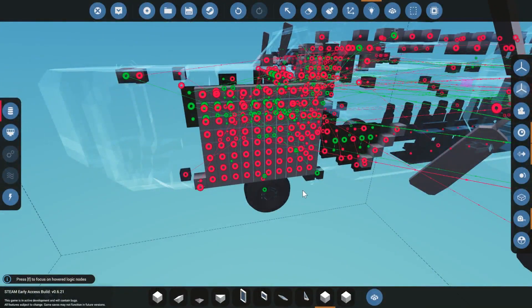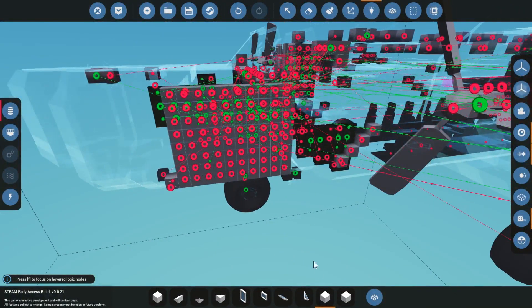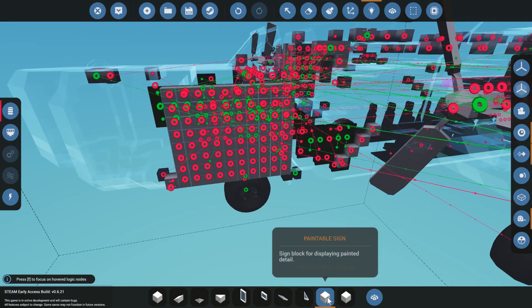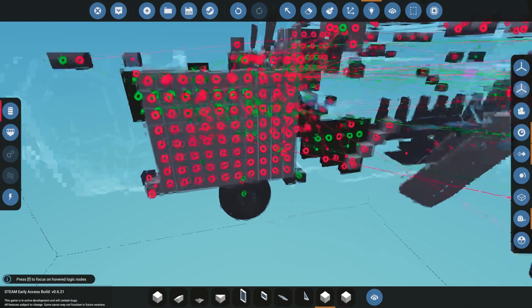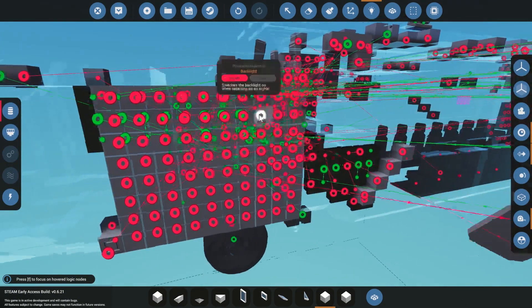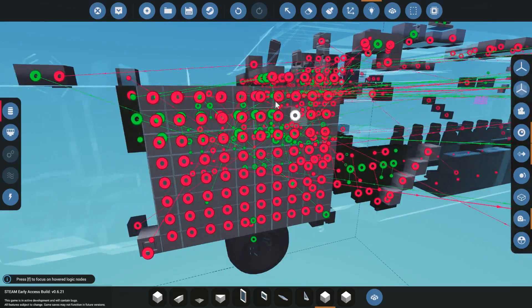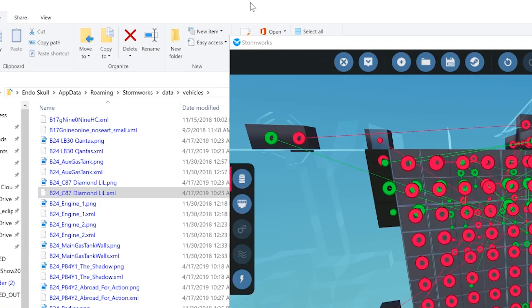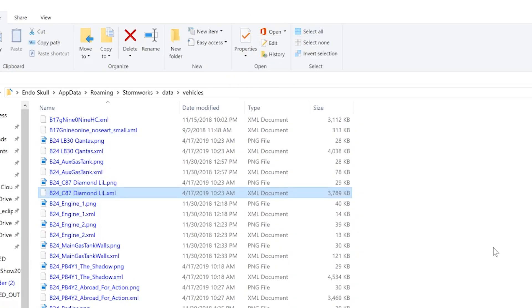Going forward, all my artwork will probably be paintable signs if it's not going to light up. But for now I'm going to convert these old ones. So what we need to do is go ahead and get out of Stormworks and come over to our file Explorer browser.